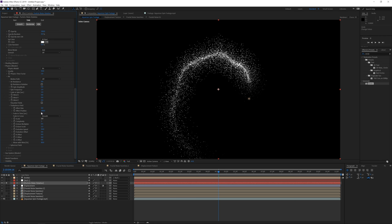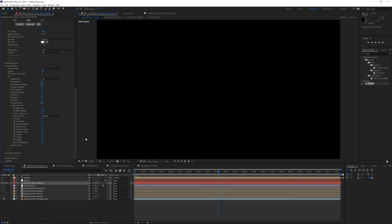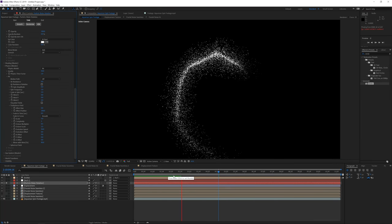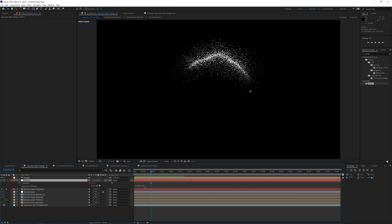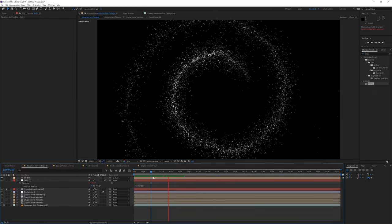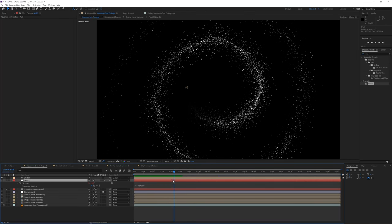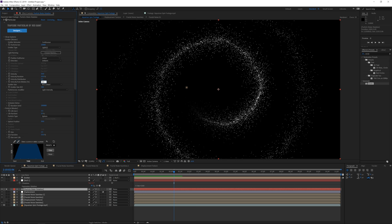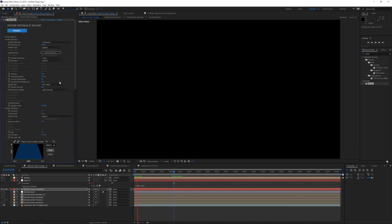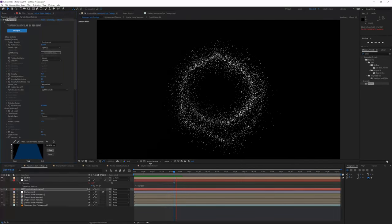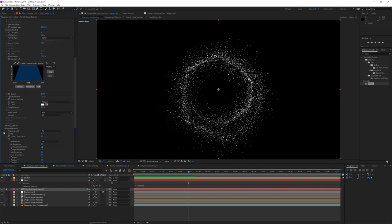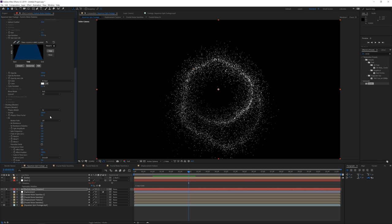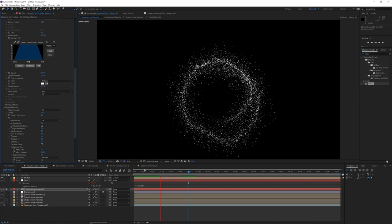Increase Velocity for Motion to around 25 so particles move a little more off-center. Change the Turbulence Field Scale to around 5. The particles are moving a bit too slowly, so click on the Null, press E twice to reveal expressions, and increase the time multiplier to 500. Lower Velocity for Motion back to 10 to prevent too much off-center spread. Increase gravity to around 100 for more realism.